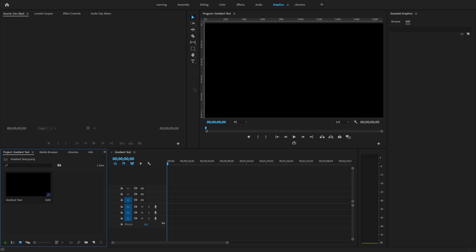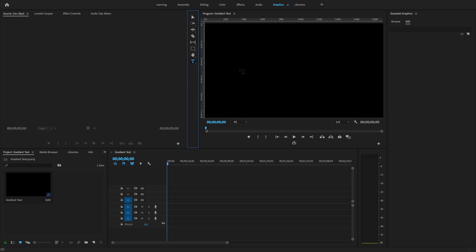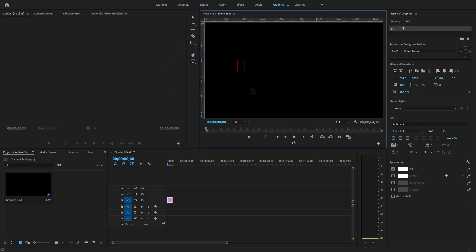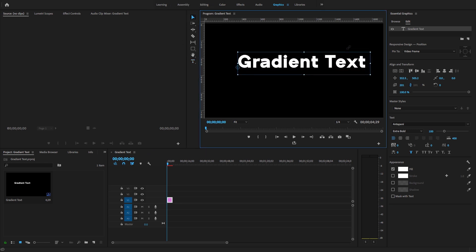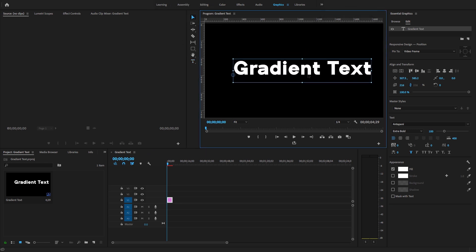I'll select a simple Type tool and write 'gradient', then increase the size of the text.